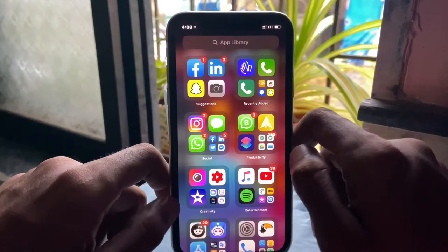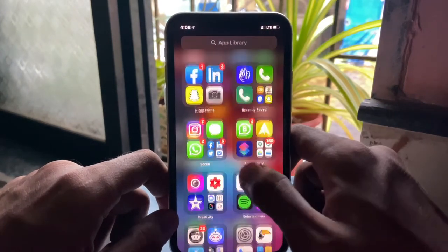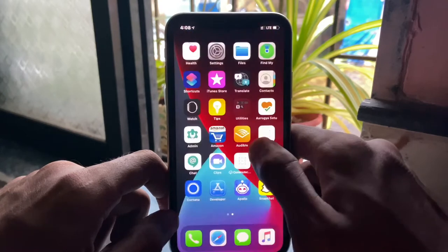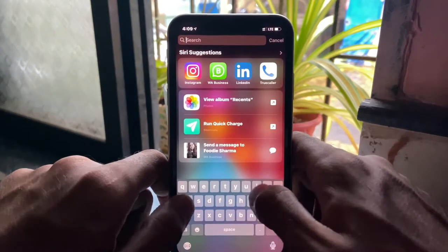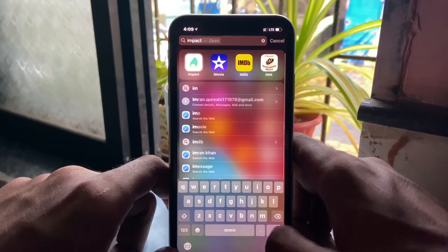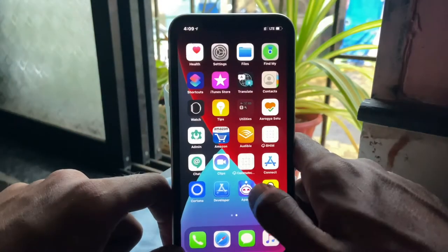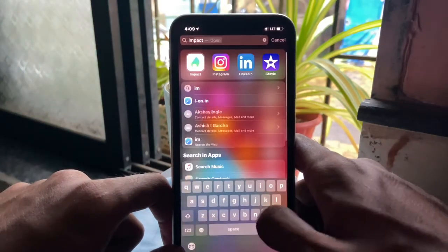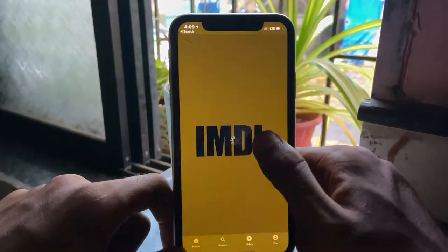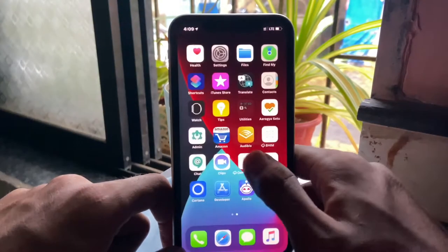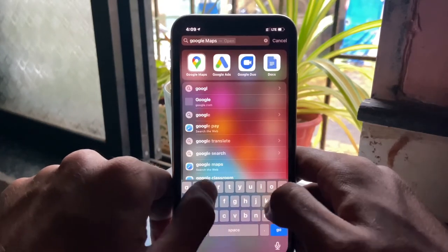You can enable and disable app badge notification icons from settings. Spotlight search is now more efficient — you type three letters of an application, it appears, and you hit the go button without even needing to click on the app icon. You just type three letters, see the result, click go, and you're in the app. That's how efficient Spotlight search is.